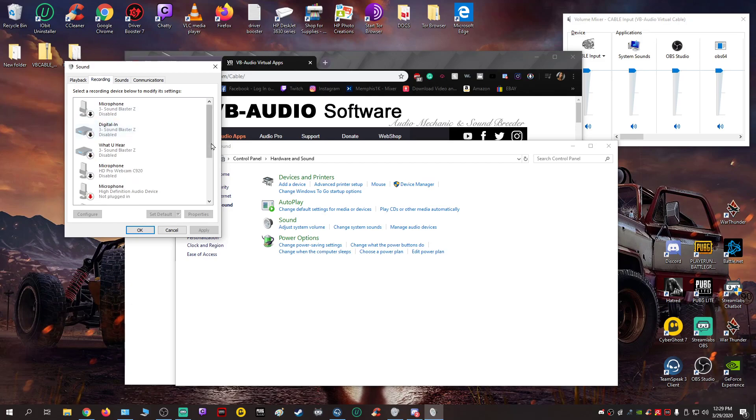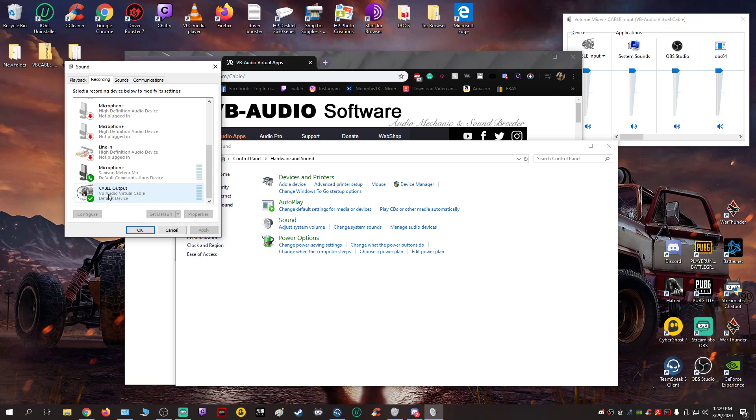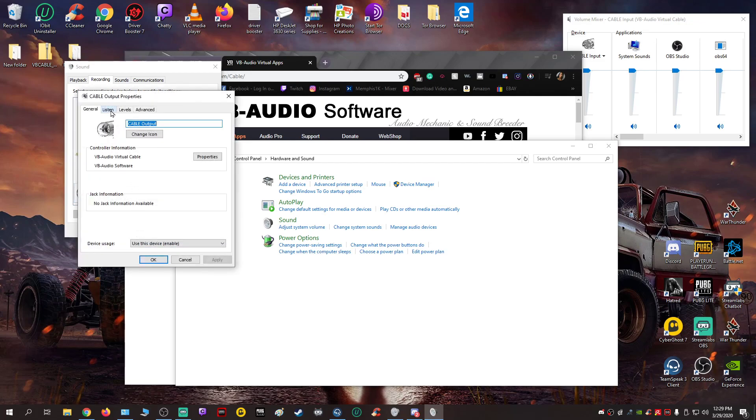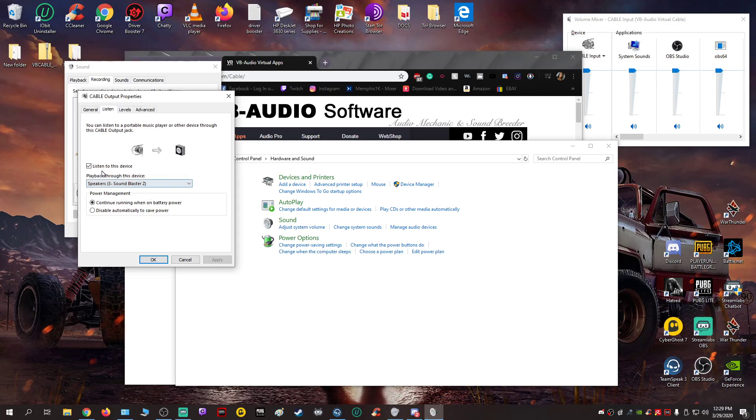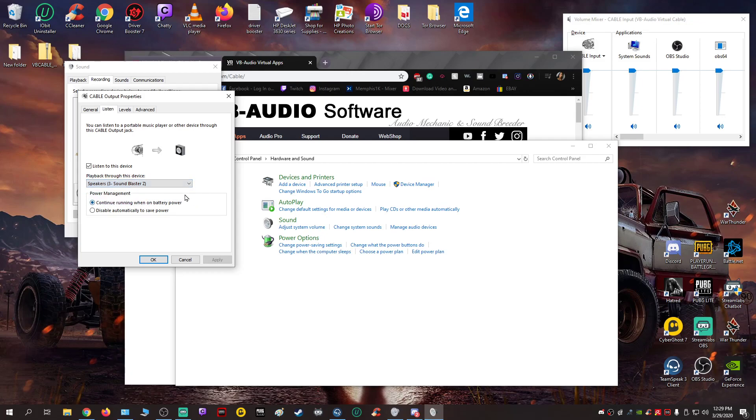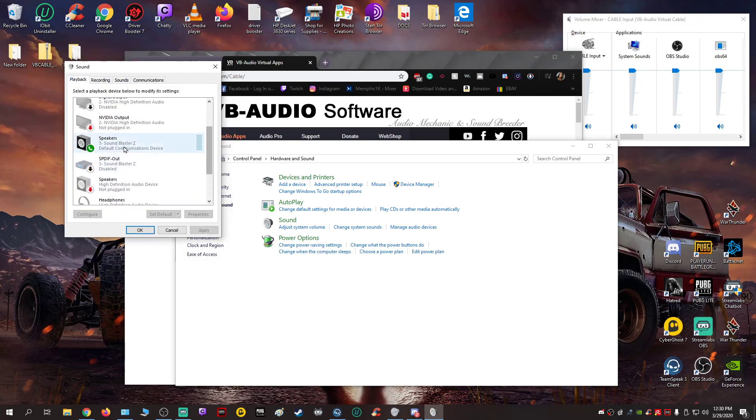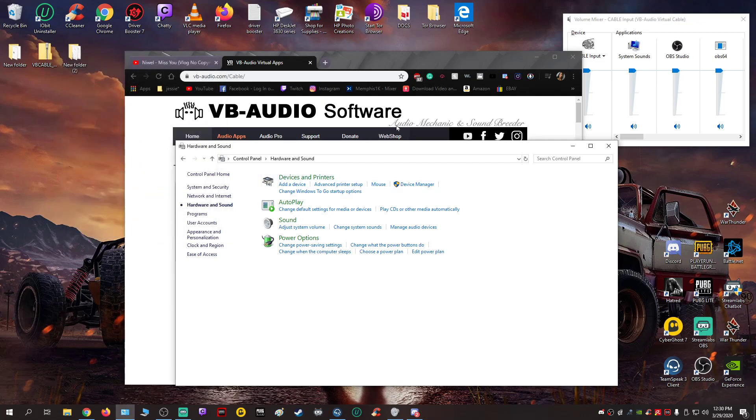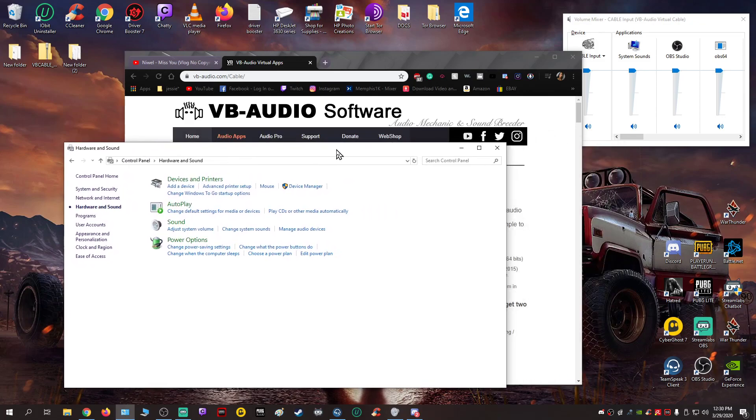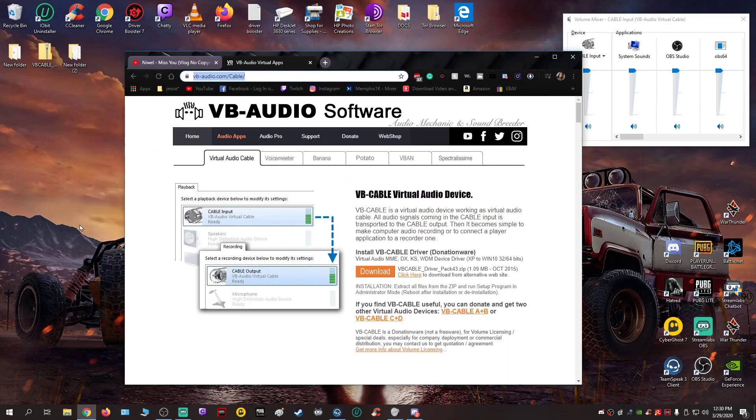And then you go to recording. You're going to find another Cable Output. Right-click properties, go to listen, check mark 'listen to this device,' and then look for what you had before set as default in playback, which was my Sound Blaster. Yours is going to be different unless you have Sound Blaster. Hit apply and OK. Then just to double-check: this is default, this is set as communications device. Hit OK and close this up.